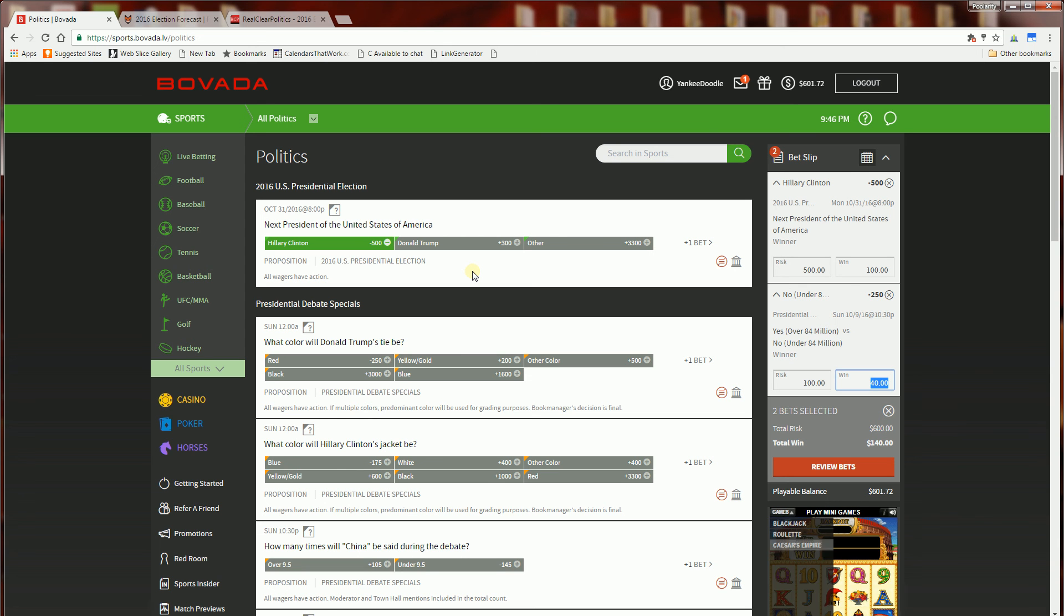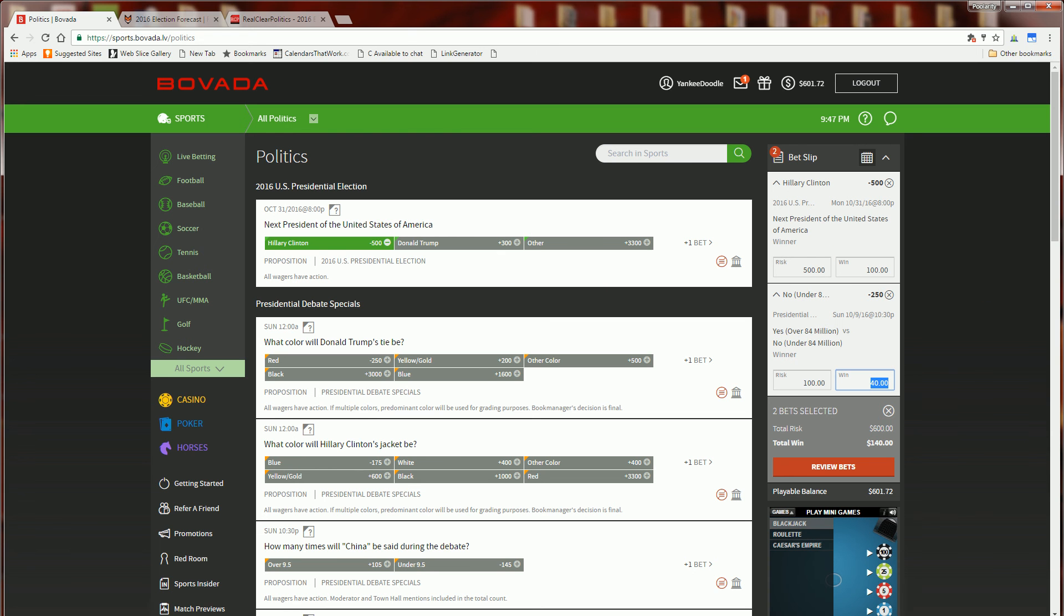So hopefully that's really it. I'll come back later and hopefully I will be a winner in these two bets. And thank you for watching.